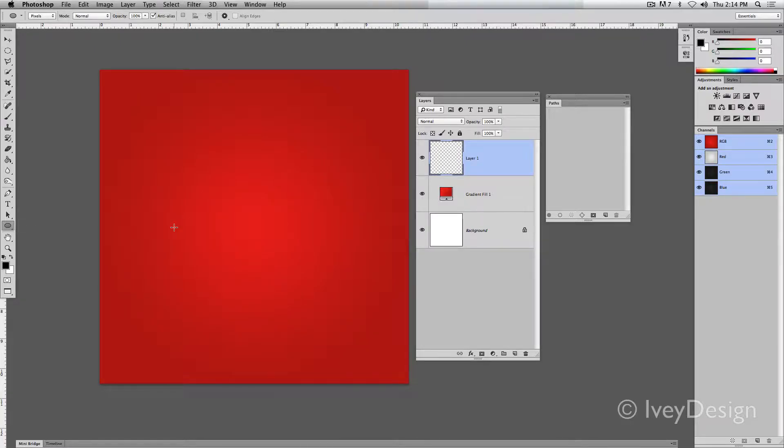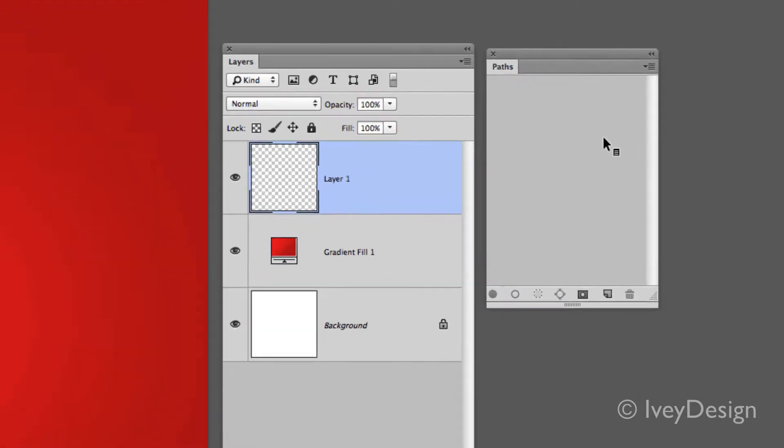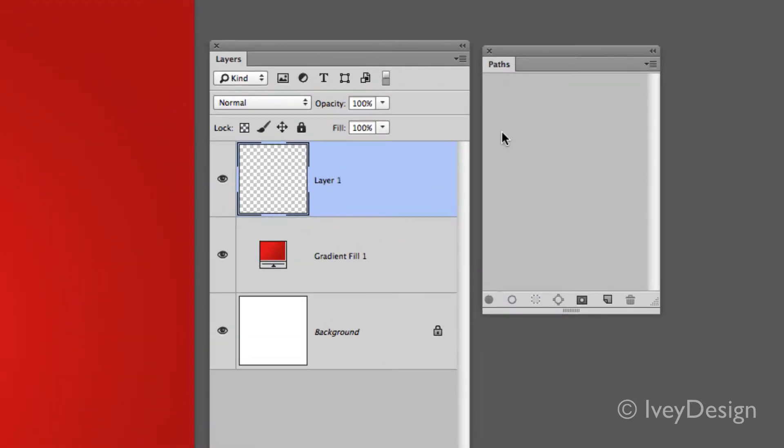Once you've got the tool selected, make sure your paths palette is open. This path palette will give you the ability to select the vector graphics that you create and also be aware of what layer you're working on.